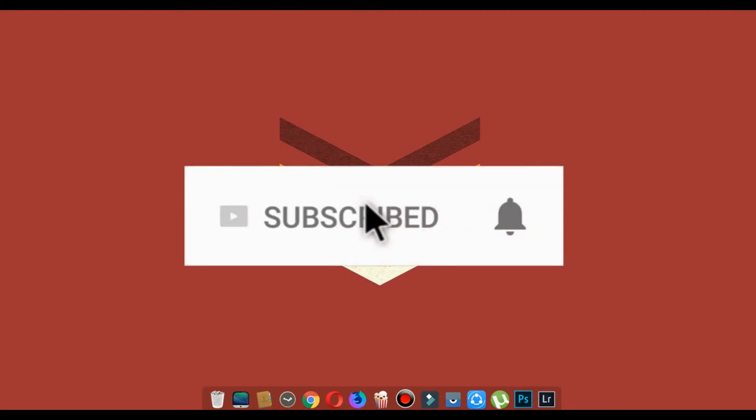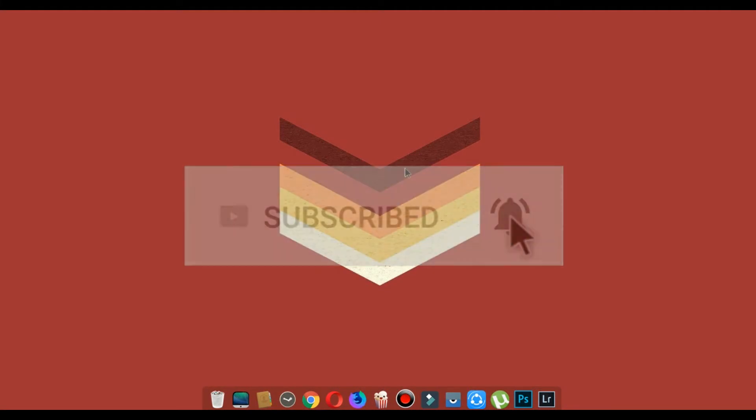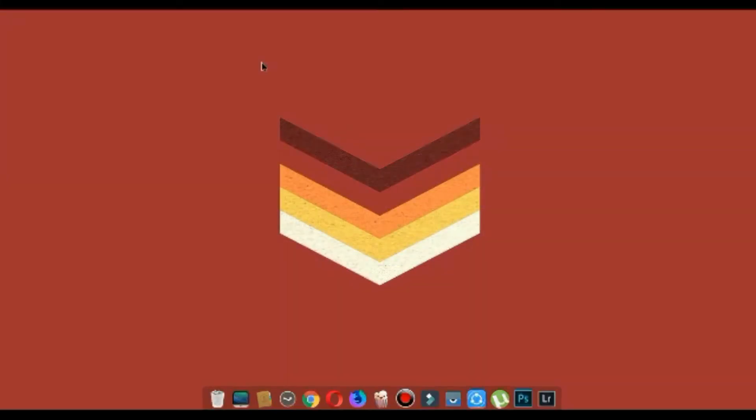Subscribe to our channel for more videos like this and don't forget to hit the bell icon to be part of our notification squad. In this video I'll show you how to edit a cinematic video in Filmora.